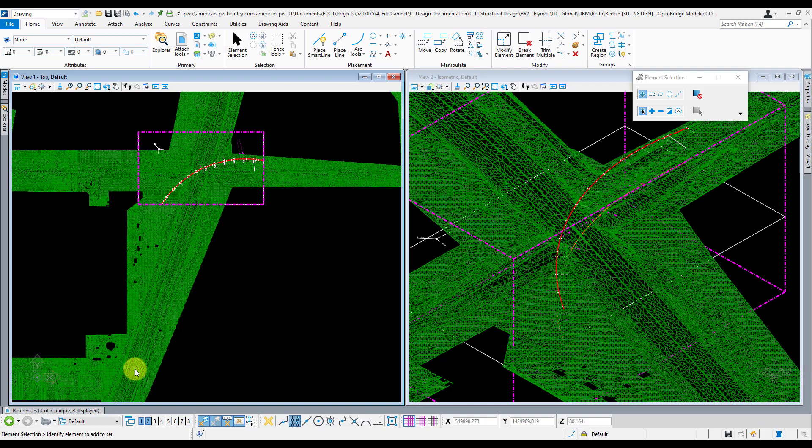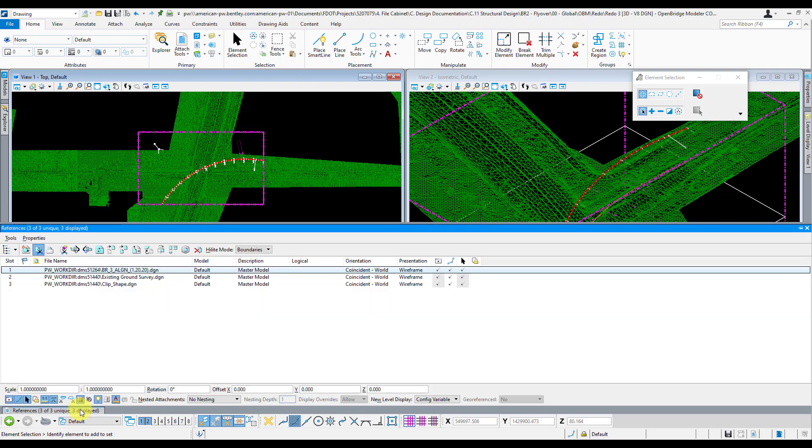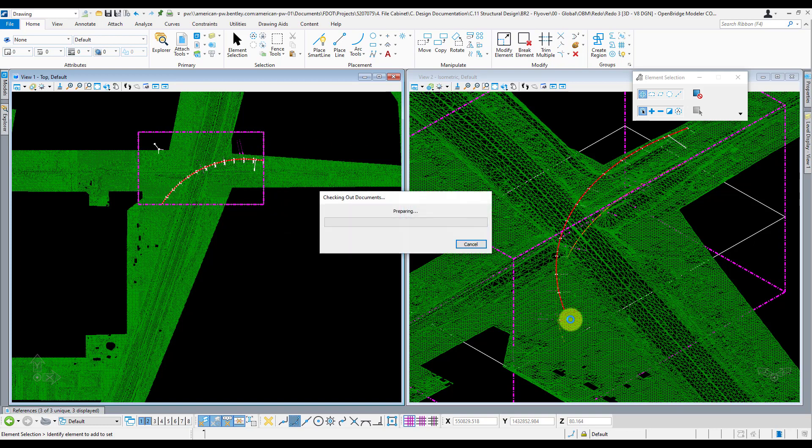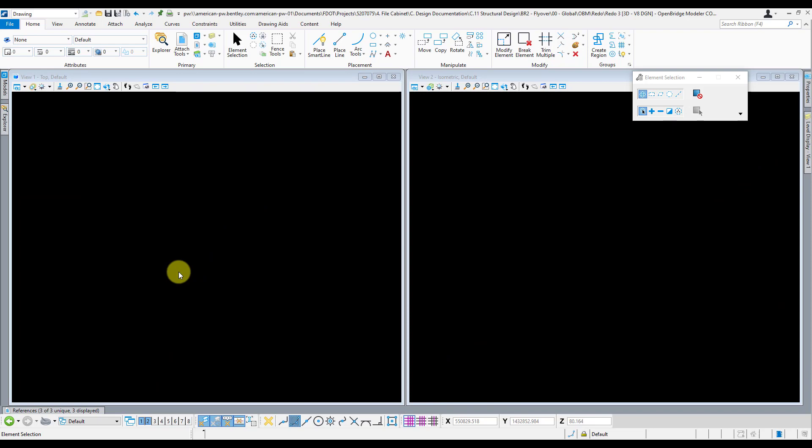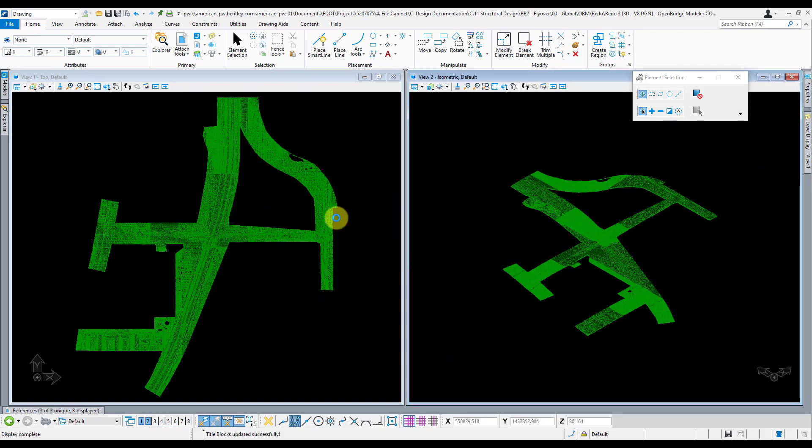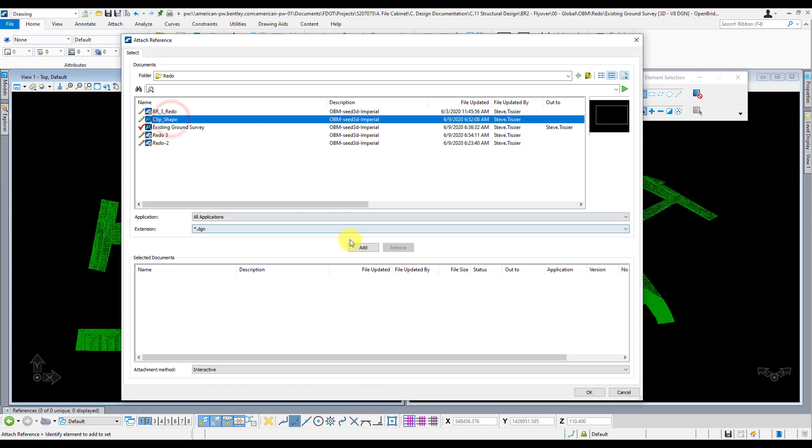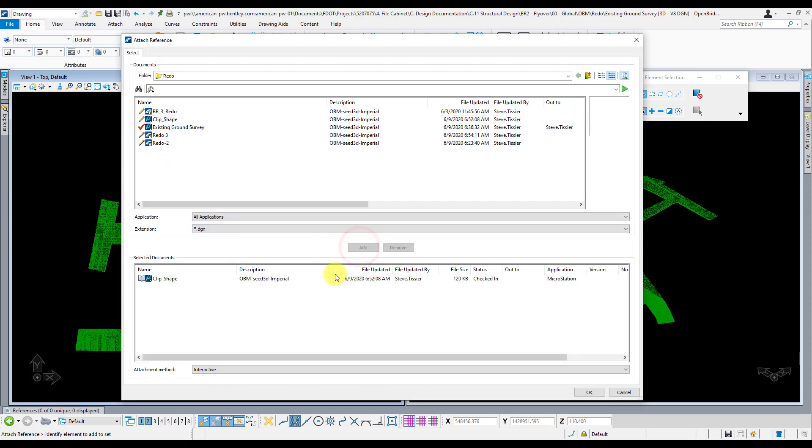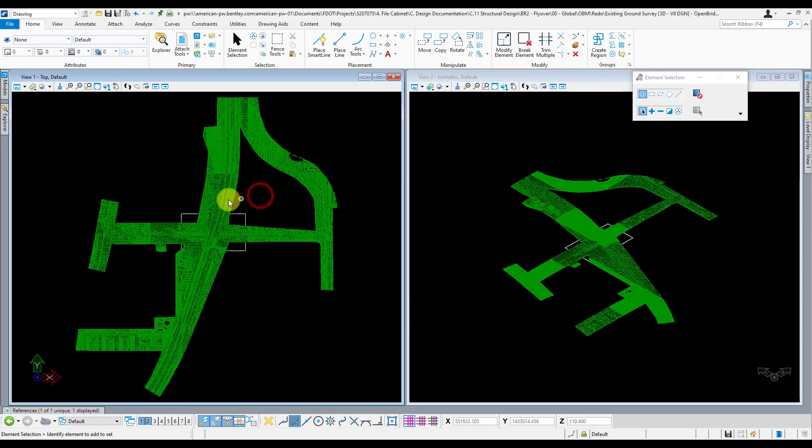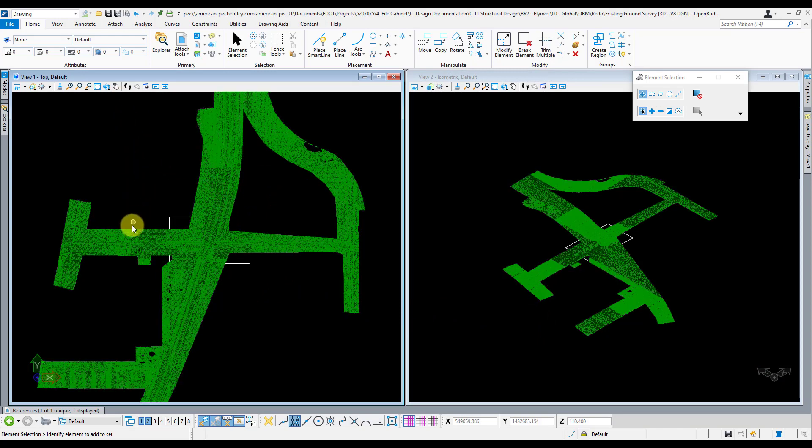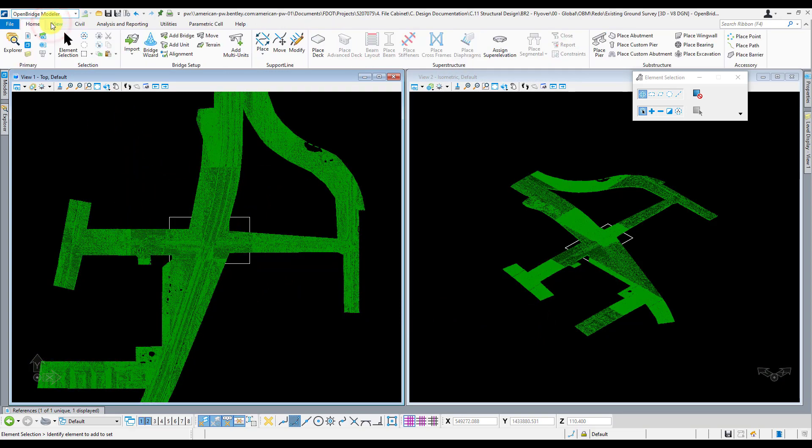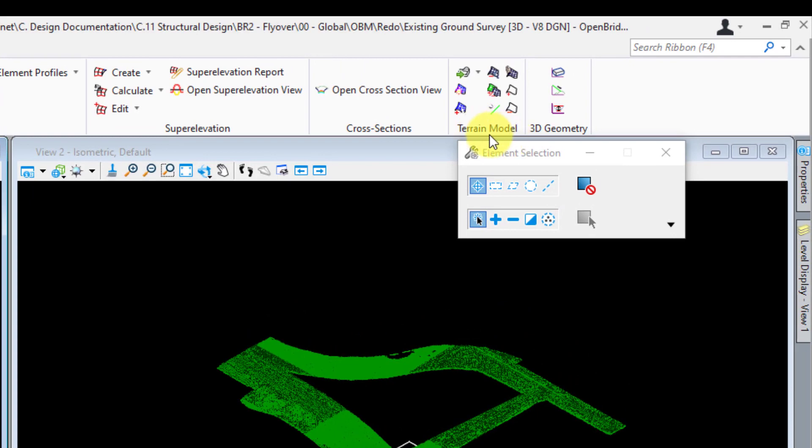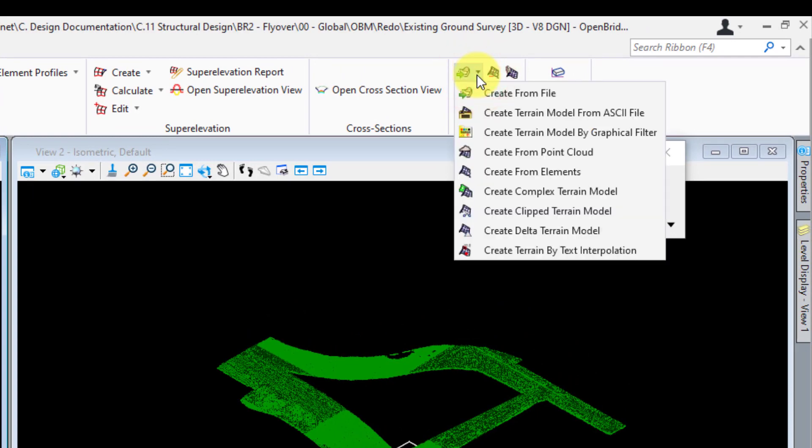I could do the same thing with my terrain file here, but I'm actually going to go into the terrain file and clip the native file that I created itself, because that will reduce the file size and improve overall performance. So I'm going to open up that existing ground survey file. Same thing as before, just go in your references and reference in the clip shape file. The tool you're going to want to use for clipping this terrain is located in the OBM workflow. You can go to the civil tab, and then under terrain model, click the little drop down here and create clipped terrain model.